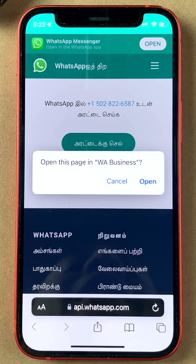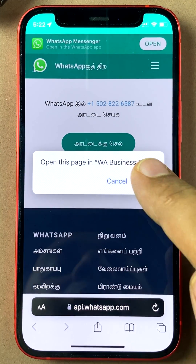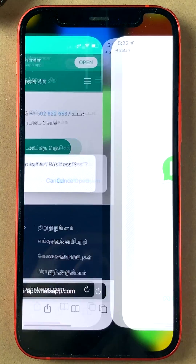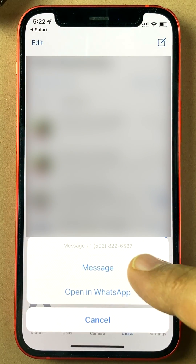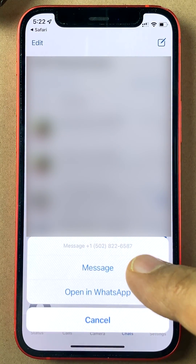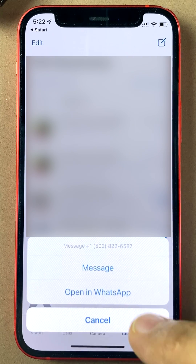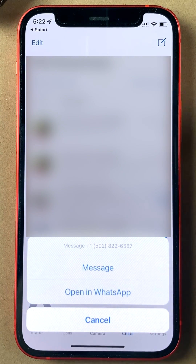What WhatsApp will do is open a web interface and give you an option to send a message to this number. If I click Open, WhatsApp will look up this number and give me an option to send a message.